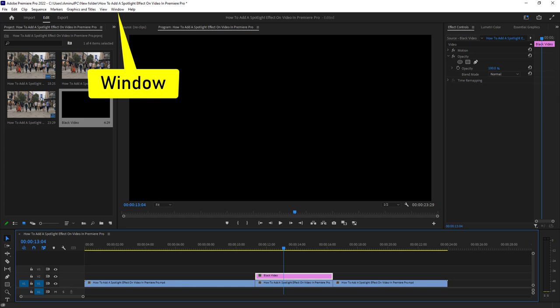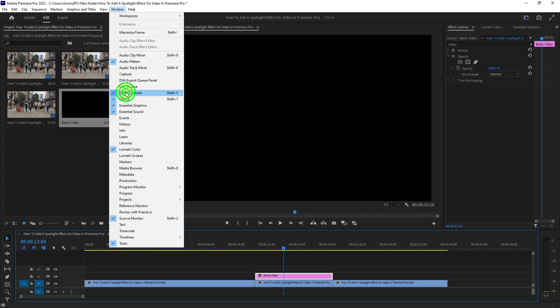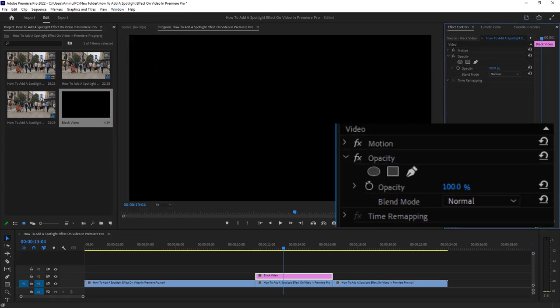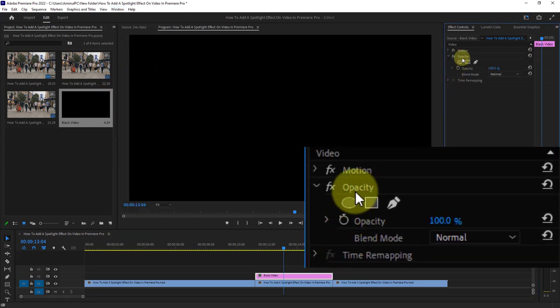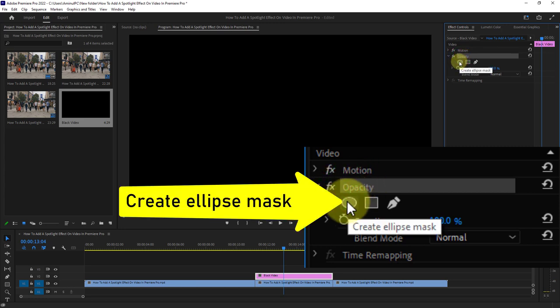Click on Window from the menu bar, then click on Effect Controls. Click on Opacity from Effect Controls and click on